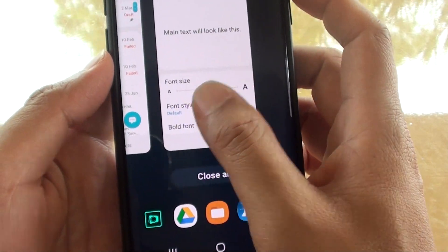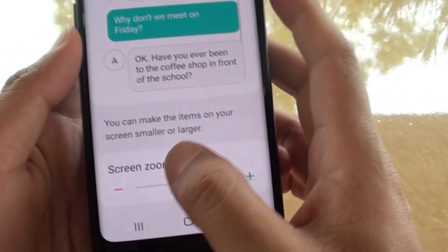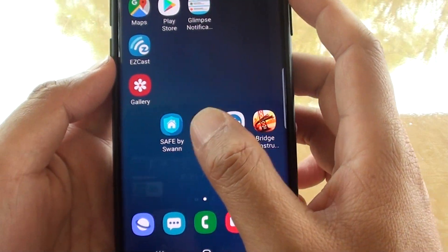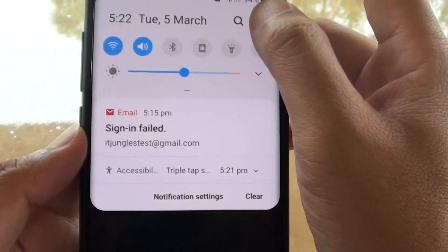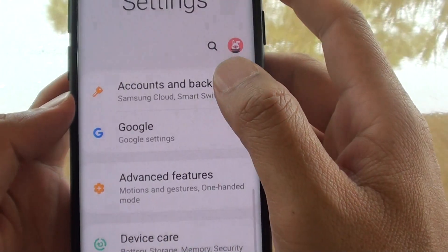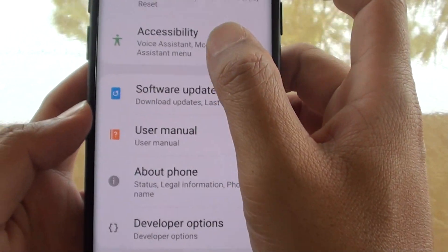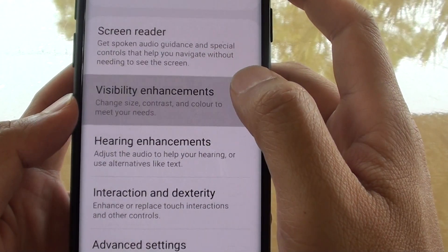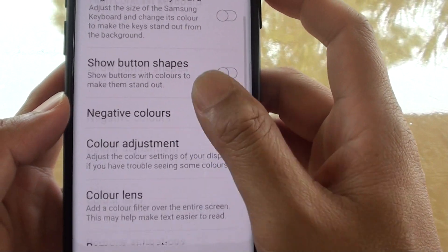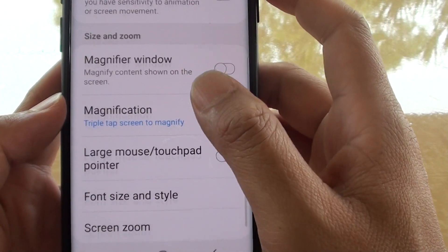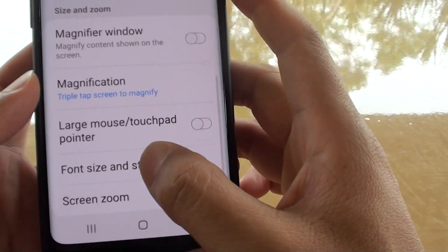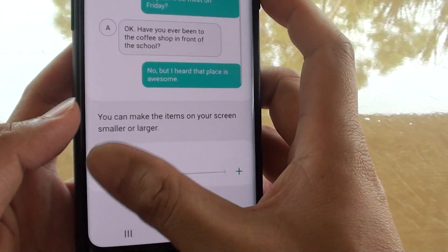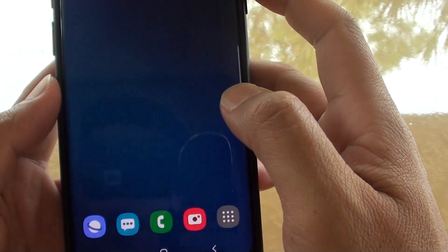If you go all the way down to small, you can change it again. Go to settings, then down to accessibility, then visibility enhancements, and then screen zoom. From here, go down to medium and you can see things will be smaller.